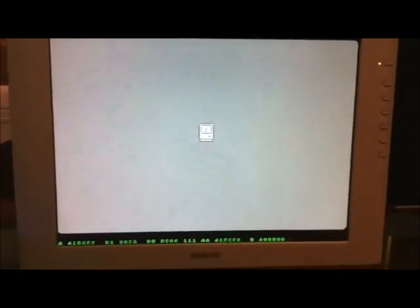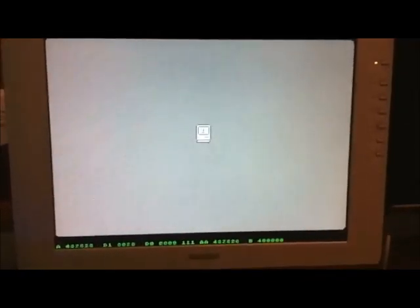Now it's looking for the system file on the disk, and it's not there, and it resets.